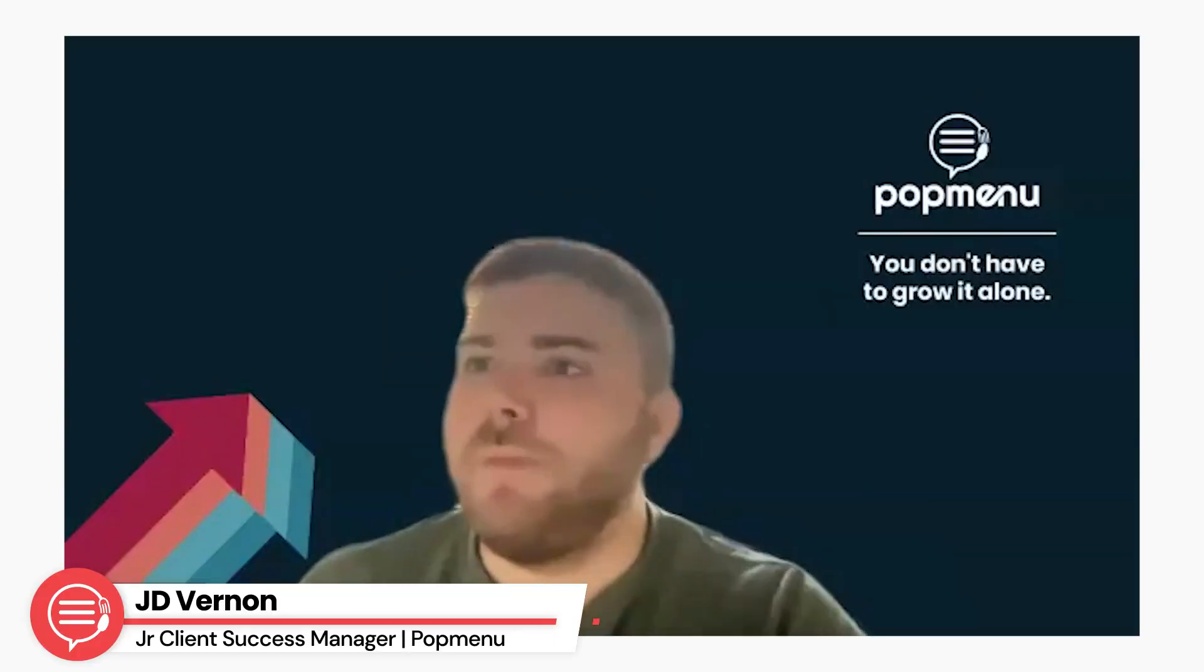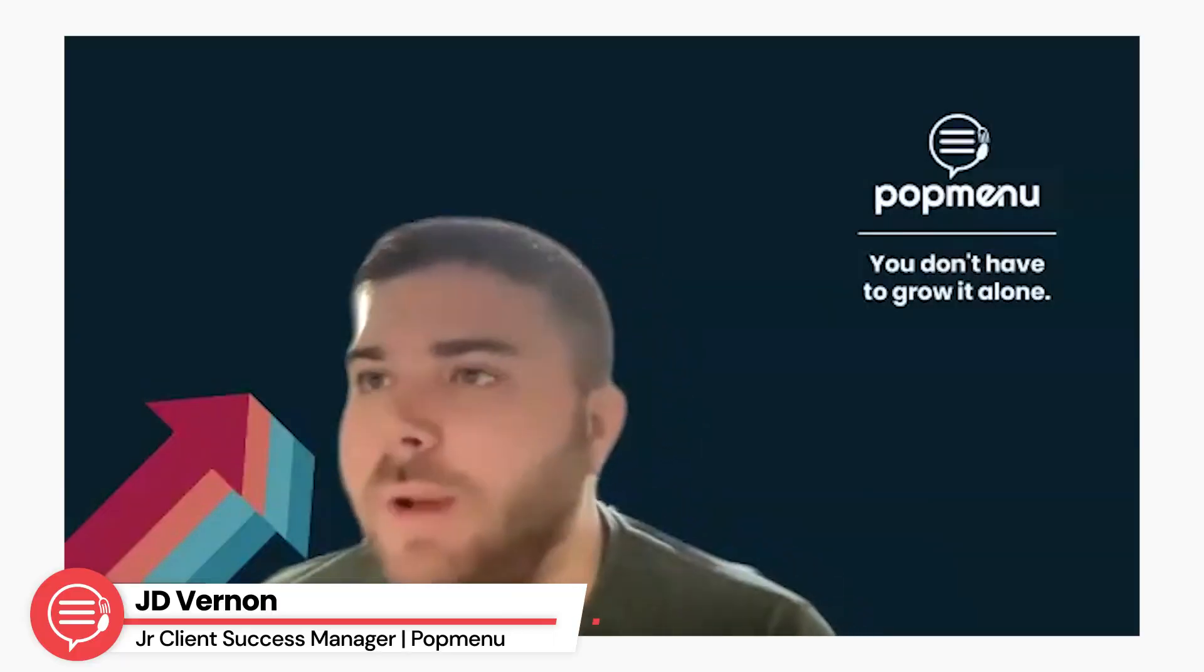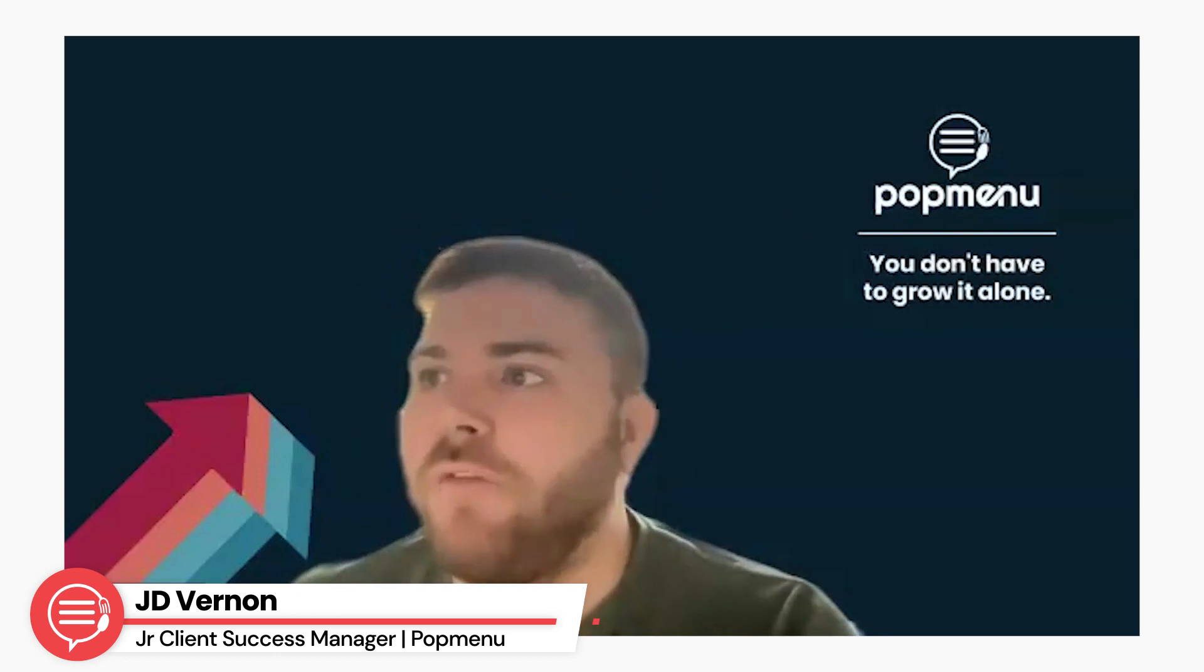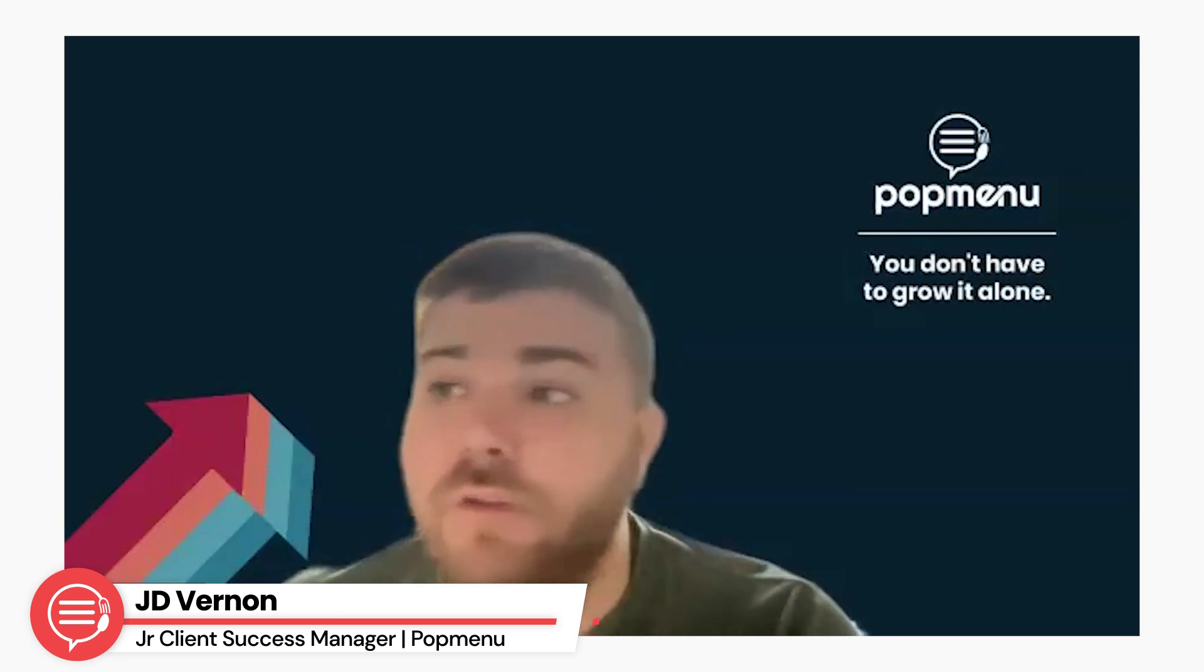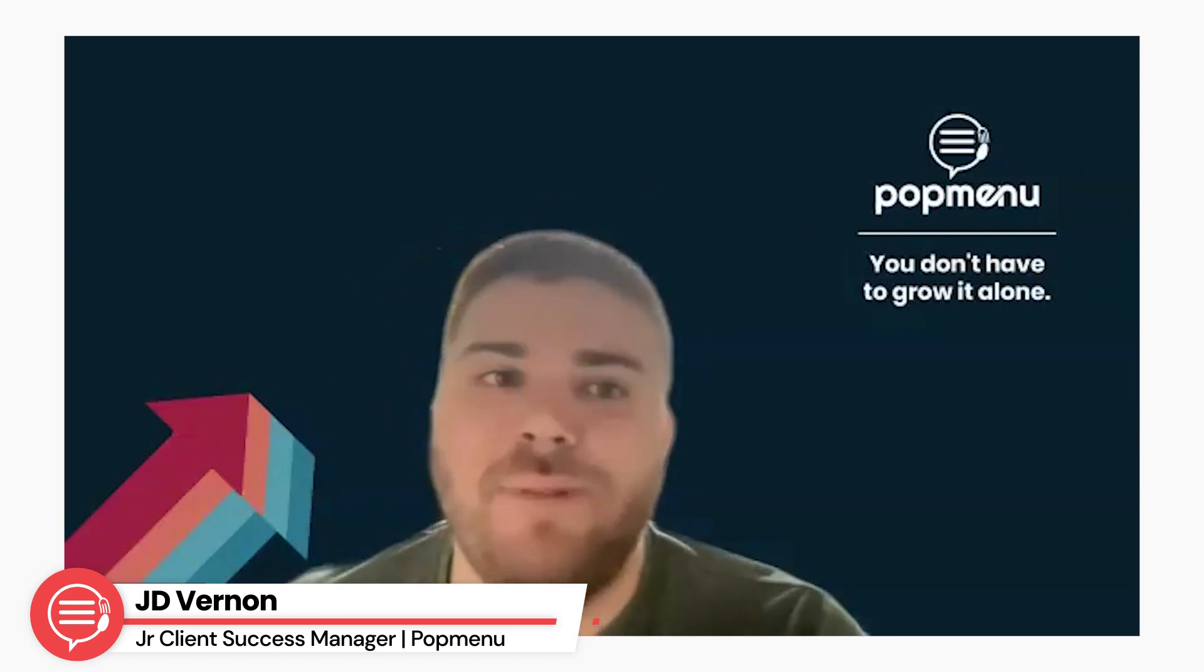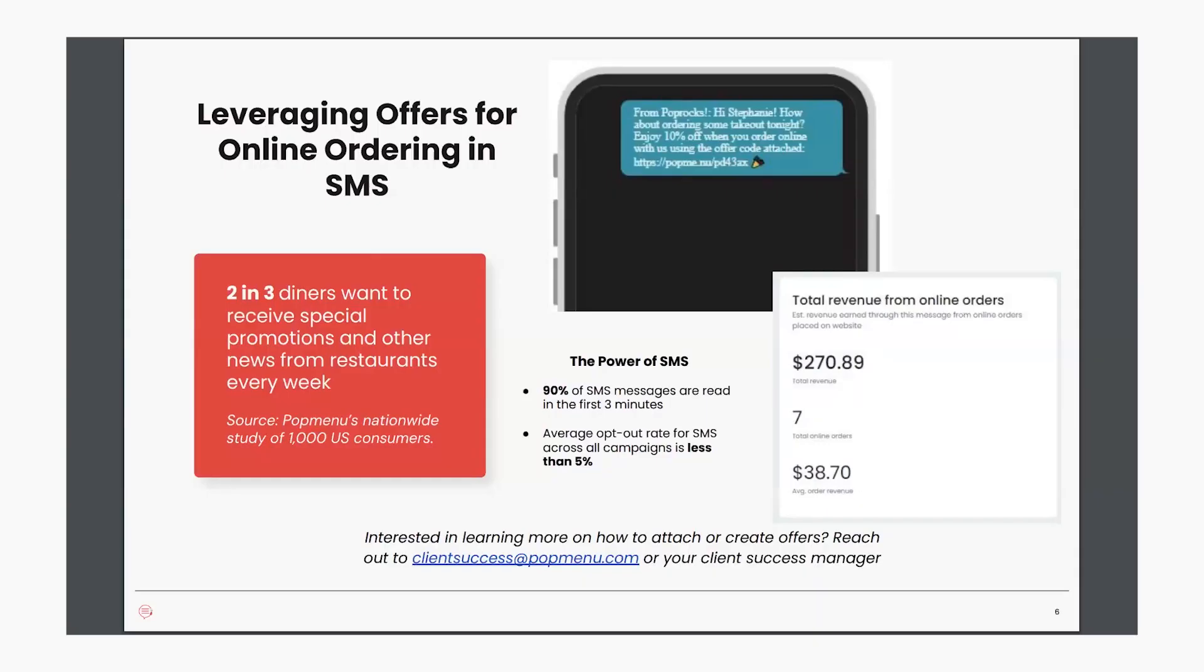Thanks, Stephanie. So just wanted to jump in here and talk a little bit about how we can leverage offers for your online ordering using a text message. PopMenu's text message tools are the perfect way to engage with your customers. Did you know that two out of three diners want to receive special promotion and news from restaurants every week? Your customers want to keep up to date with what's new at your restaurant. And the text message marketing tool is the perfect way and it makes it very easy.